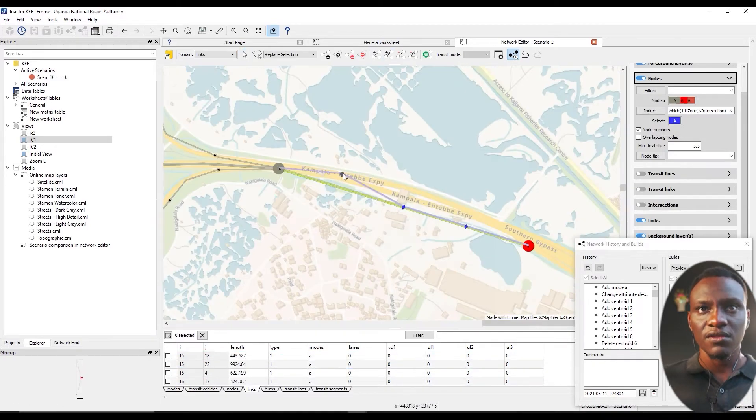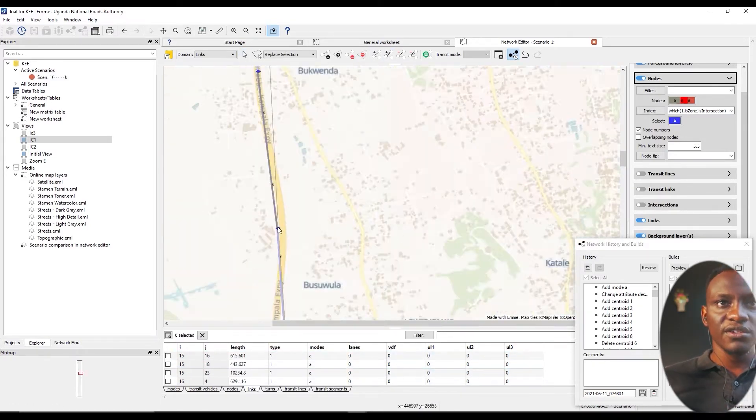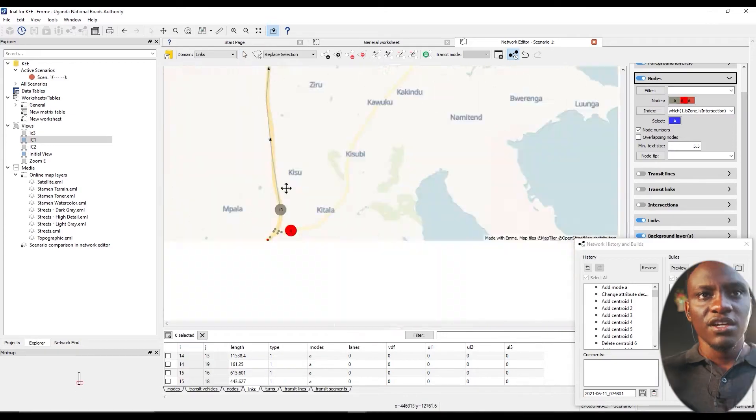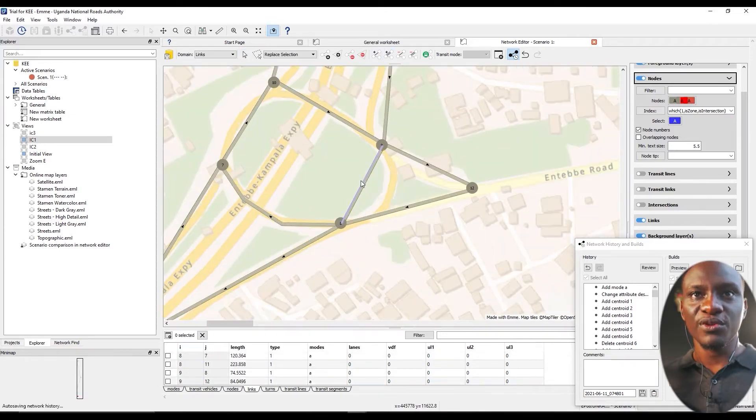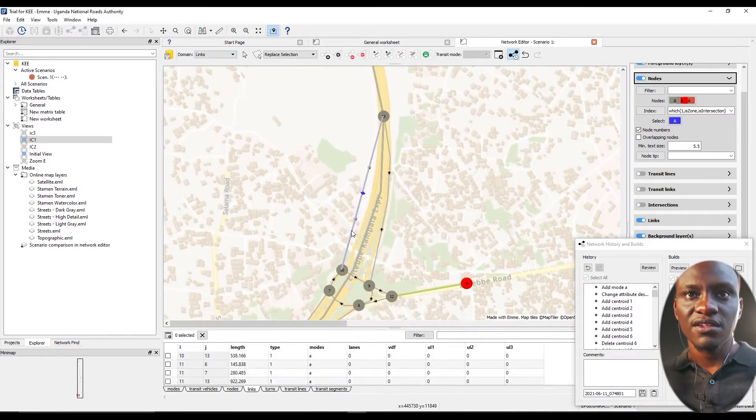We shall model a network along the existing expressway in Uganda. Make sure it adheres to existing conditions and ensure that all the attributes match up.